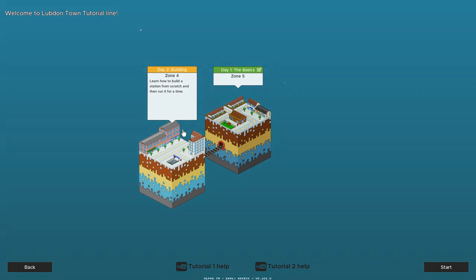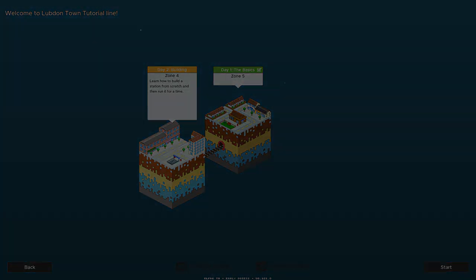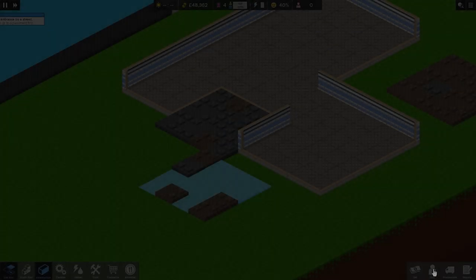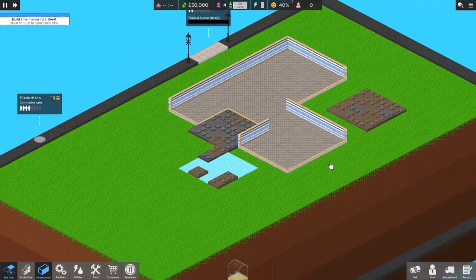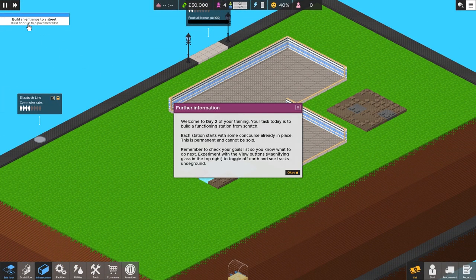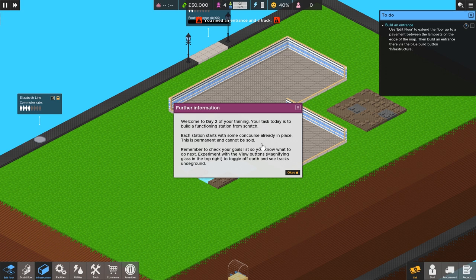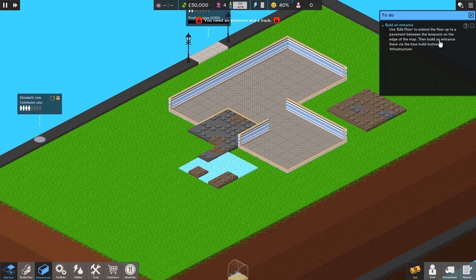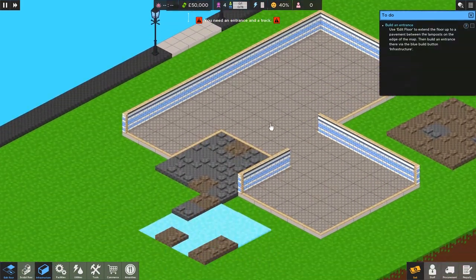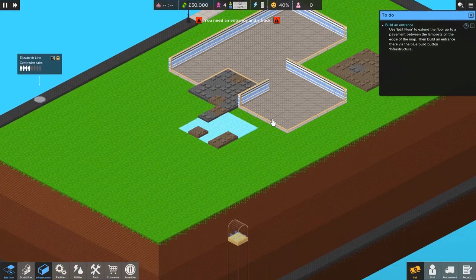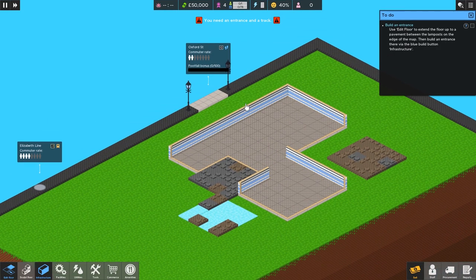So let's go ahead and do it. Learn how to build a station from scratch and then run it for a time. Okay, let's do it. All right, here we are. Build an entrance to street. What's going on? Lots of pop-ups. Welcome to day two of your training. Your task today is to build a functioning station from scratch. Each station starts with some concourse already in place. This is permanent and cannot be sold. That's that part right there. Remember to check your goals list so you know what to do next.